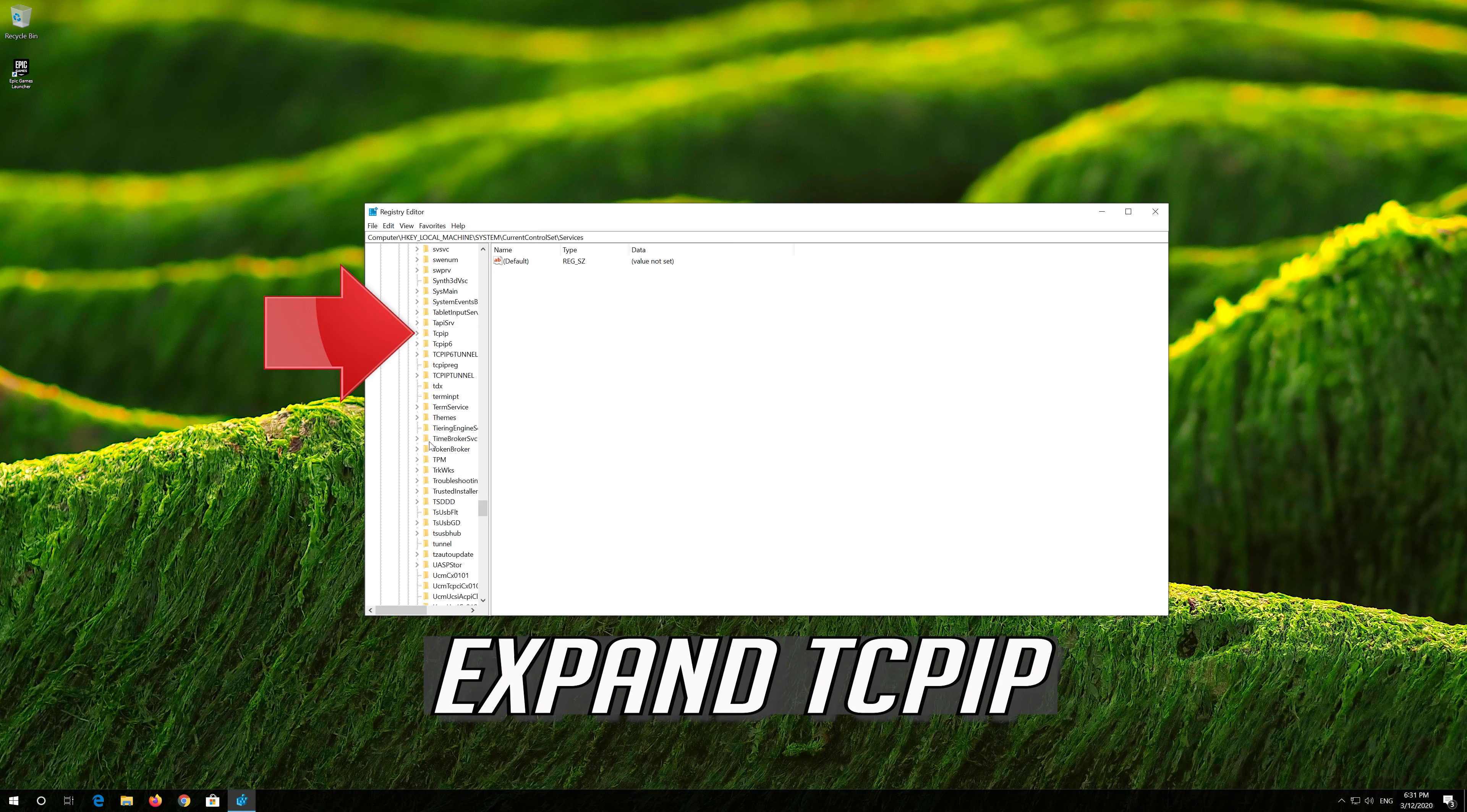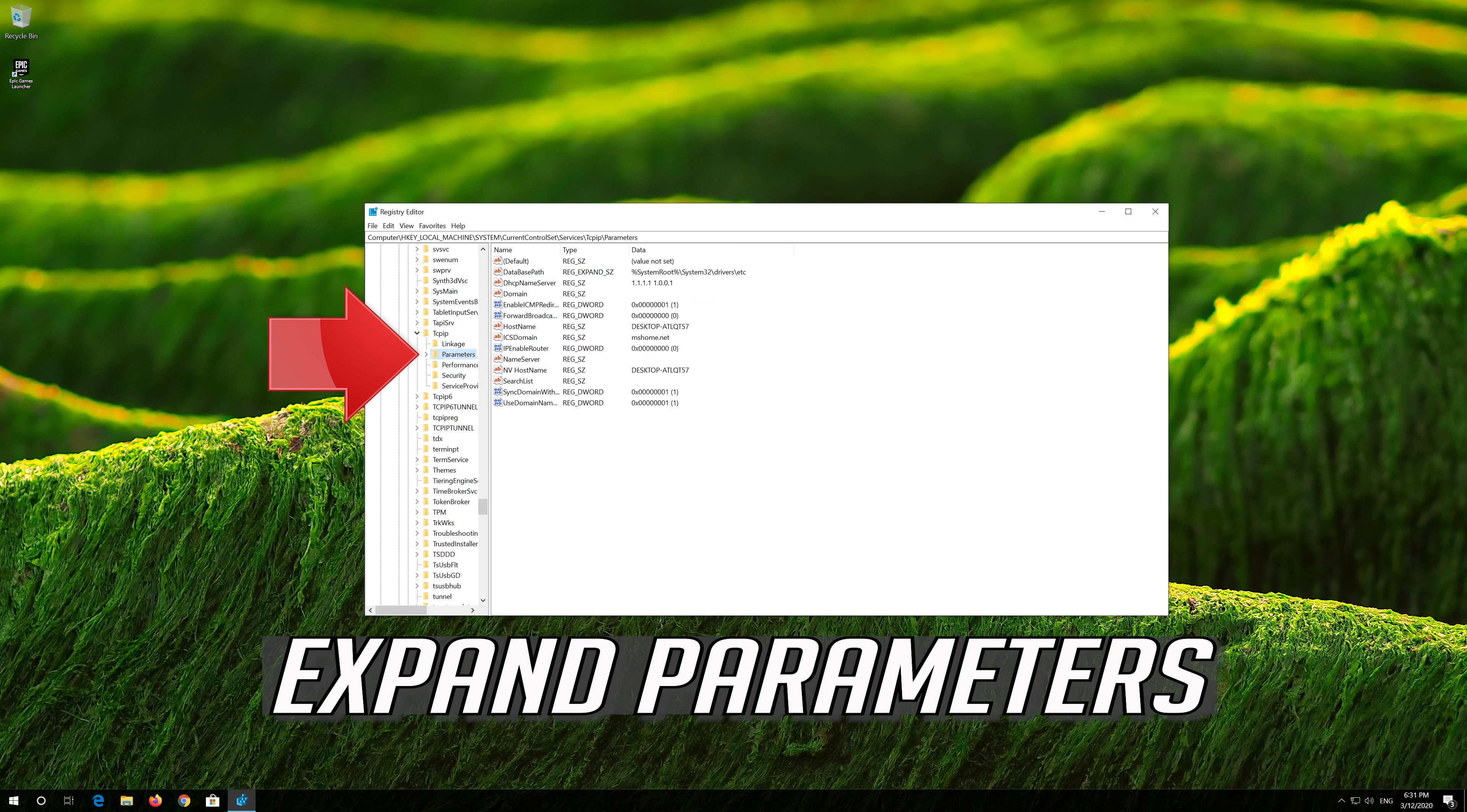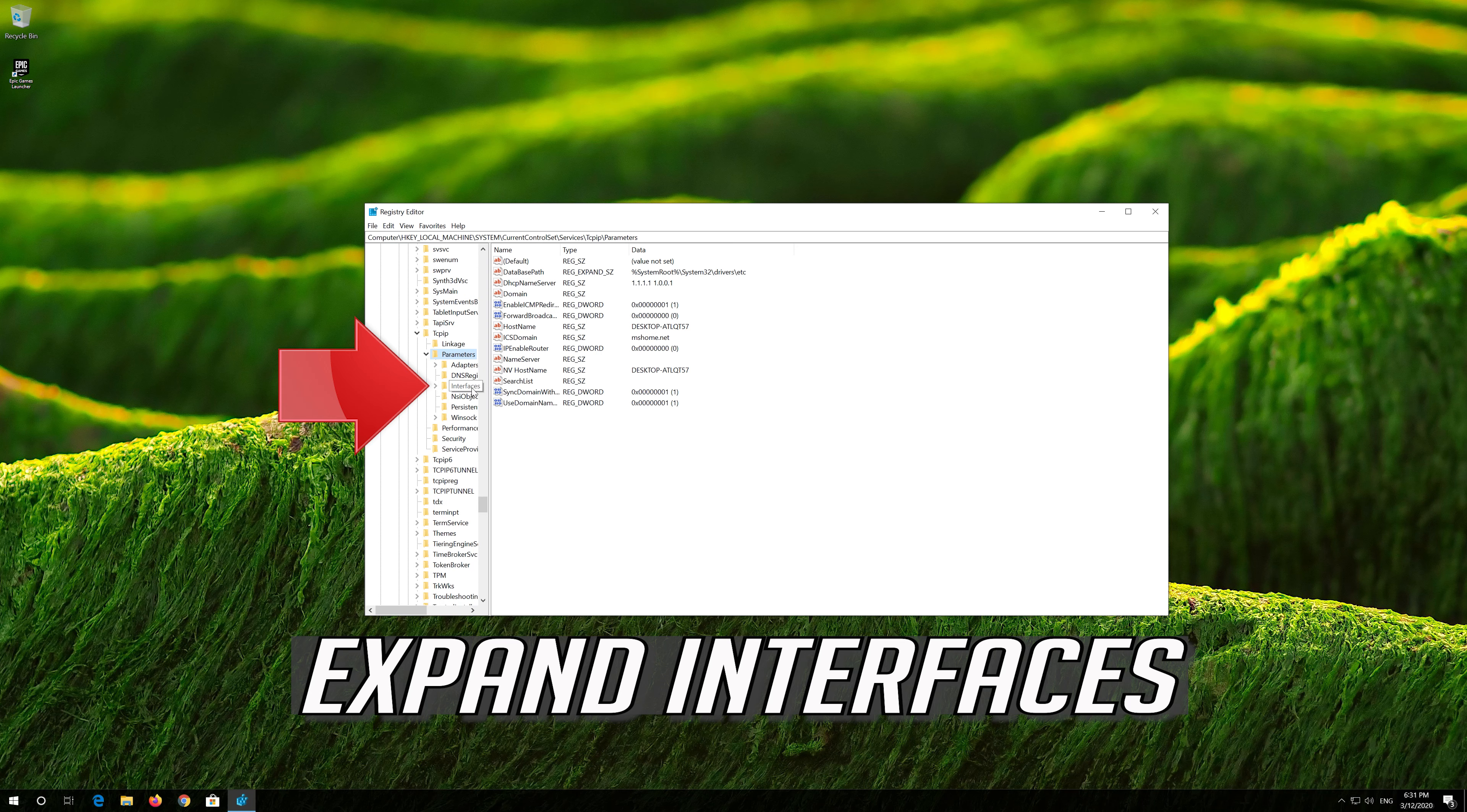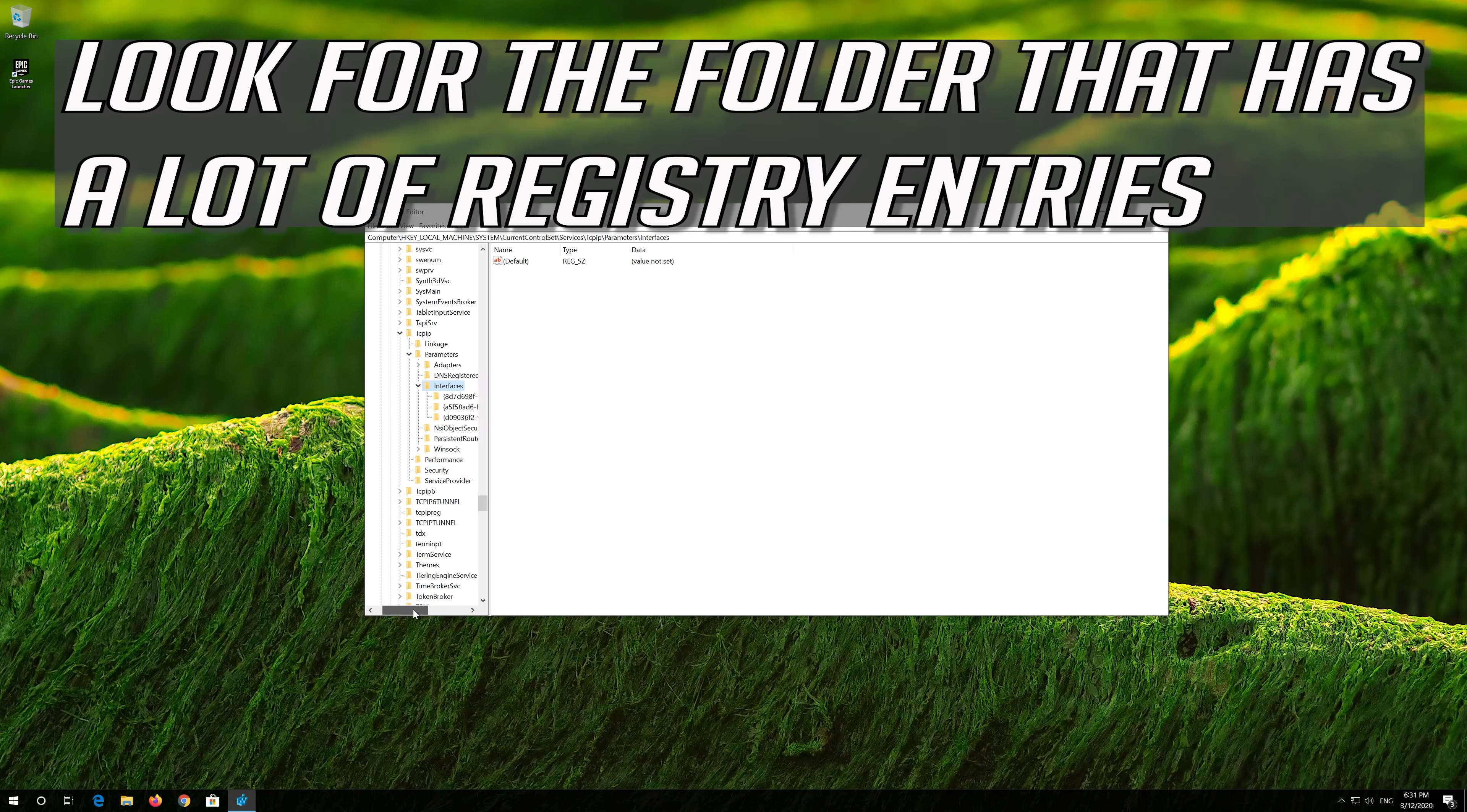Expand TCPIP. Expand Parameters. Expand Interfaces. Look for the folder that has a lot of registry entries.